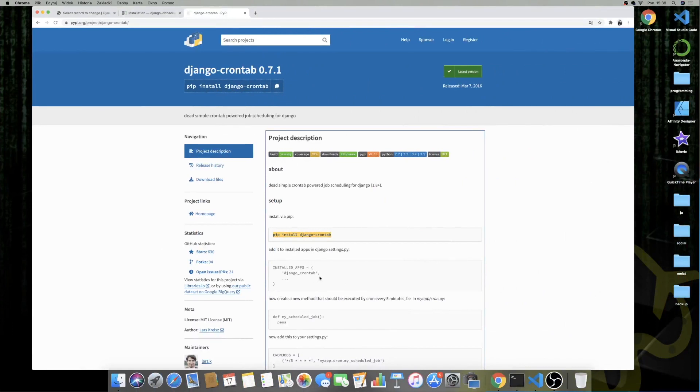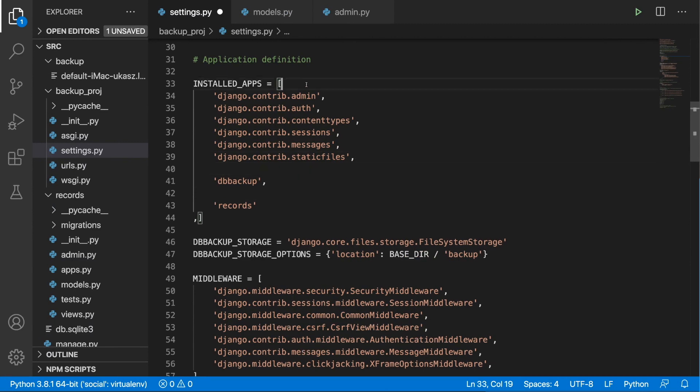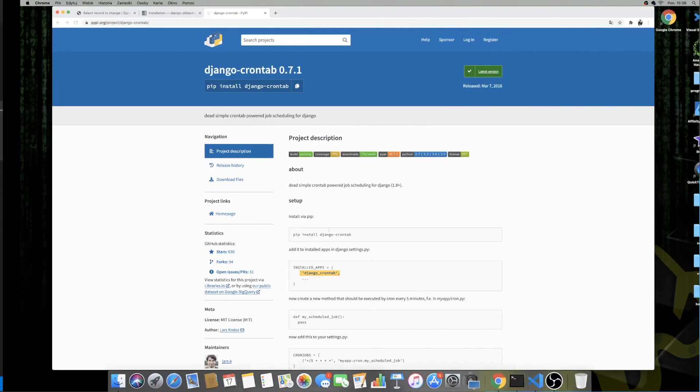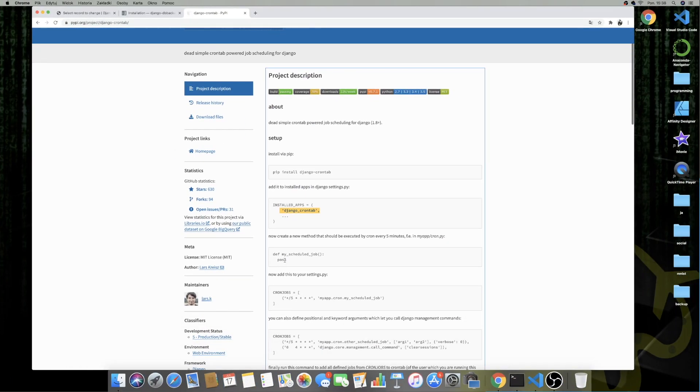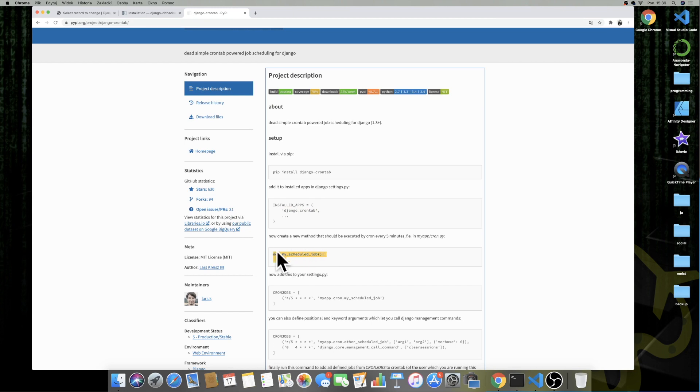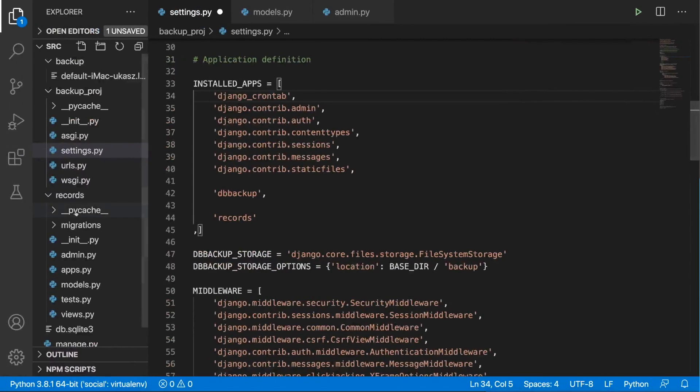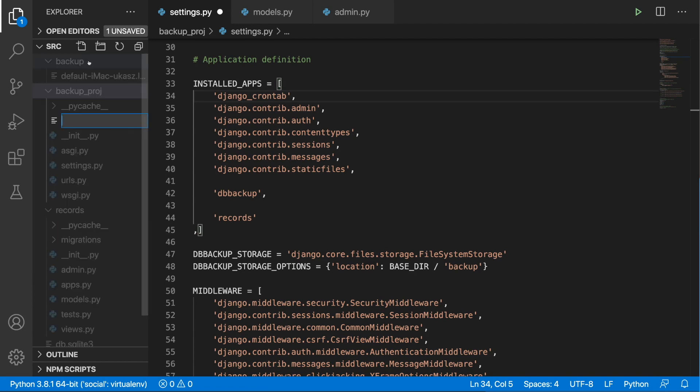So I'm going to stop the server from running pip install Django Crontab. And then to the installed apps list, let's add Django Crontab. I think it's better to add it at the top. So we have Django Crontab and I'm just going to copy this my_schedule_job, but this is of course a function that you can name however you want. I'm just going to copy it.